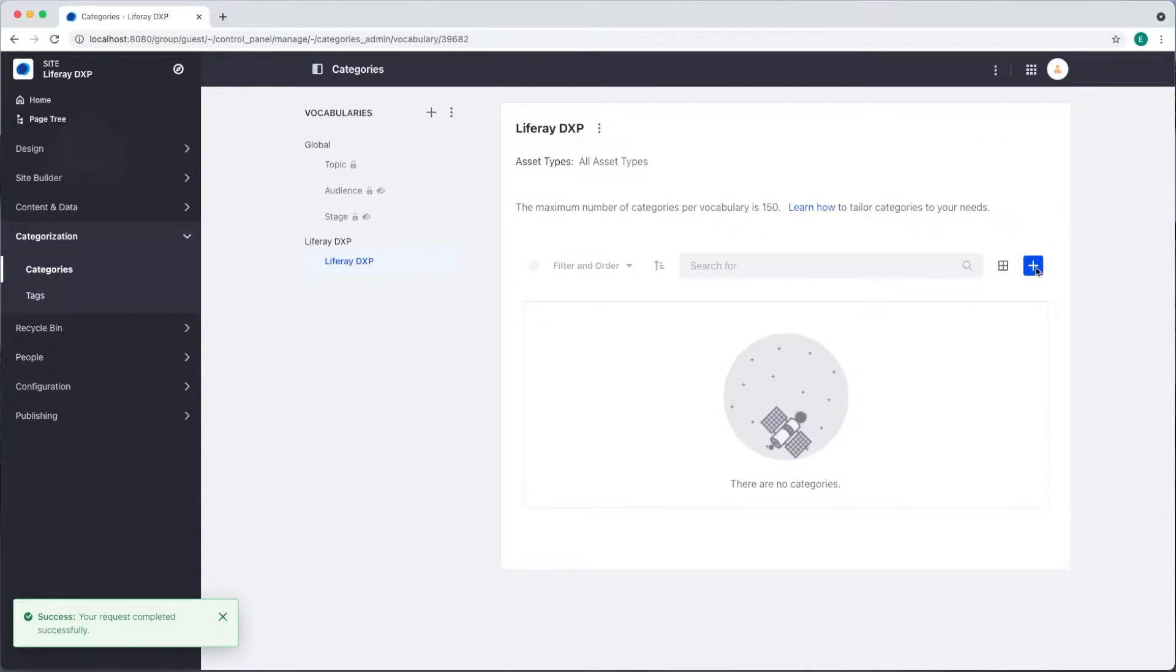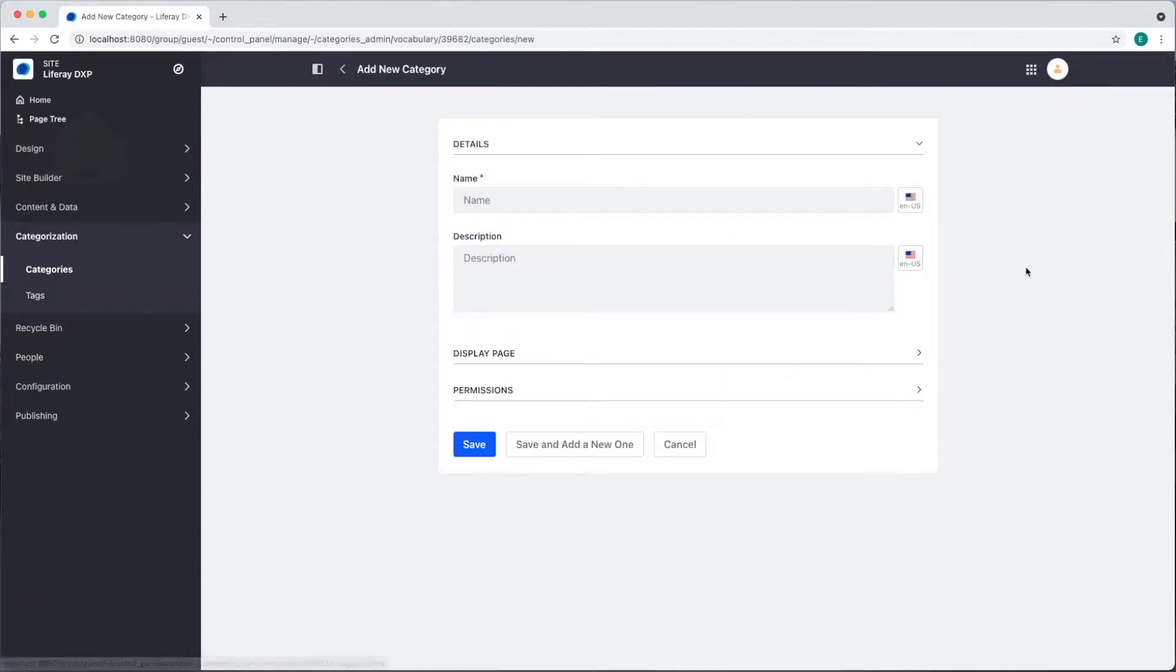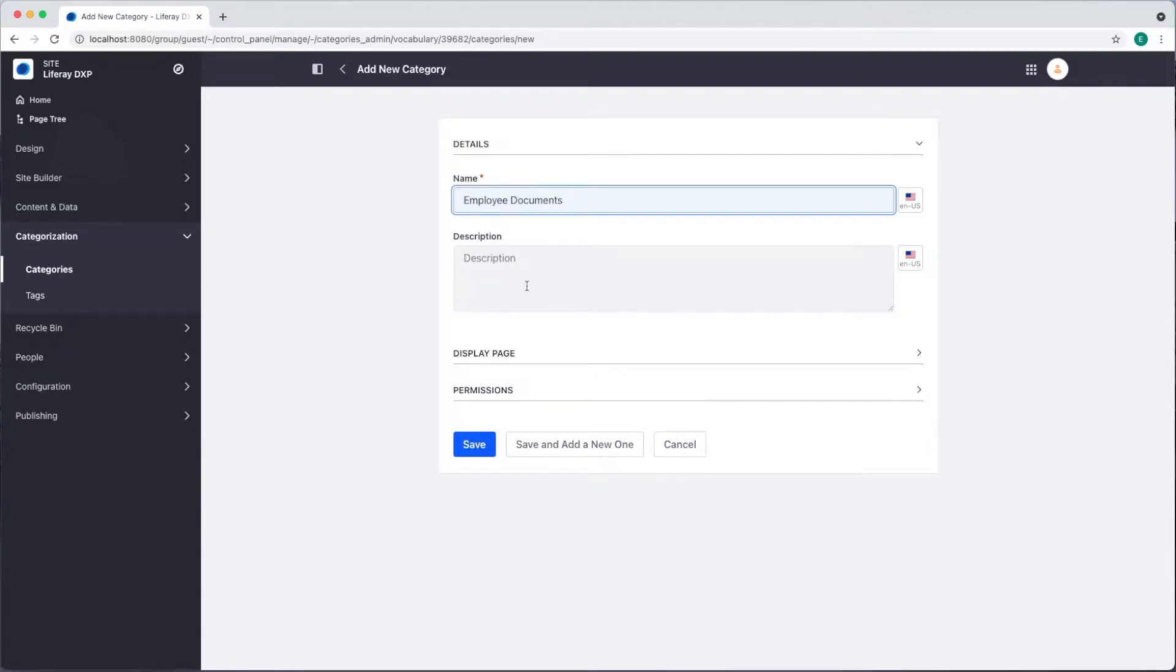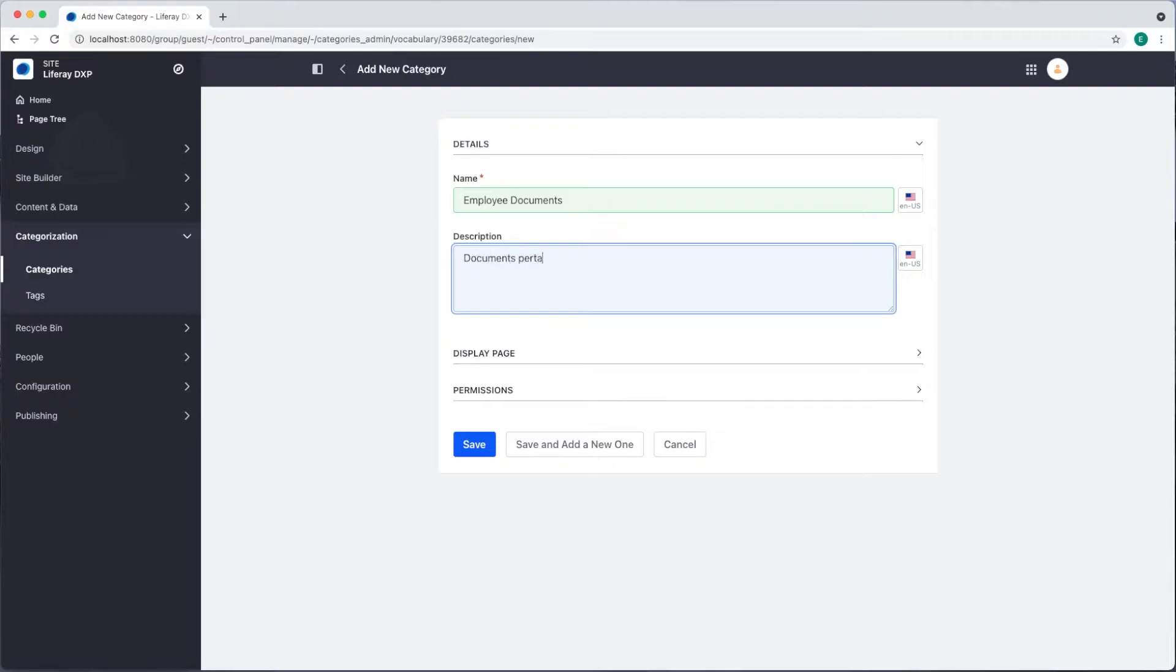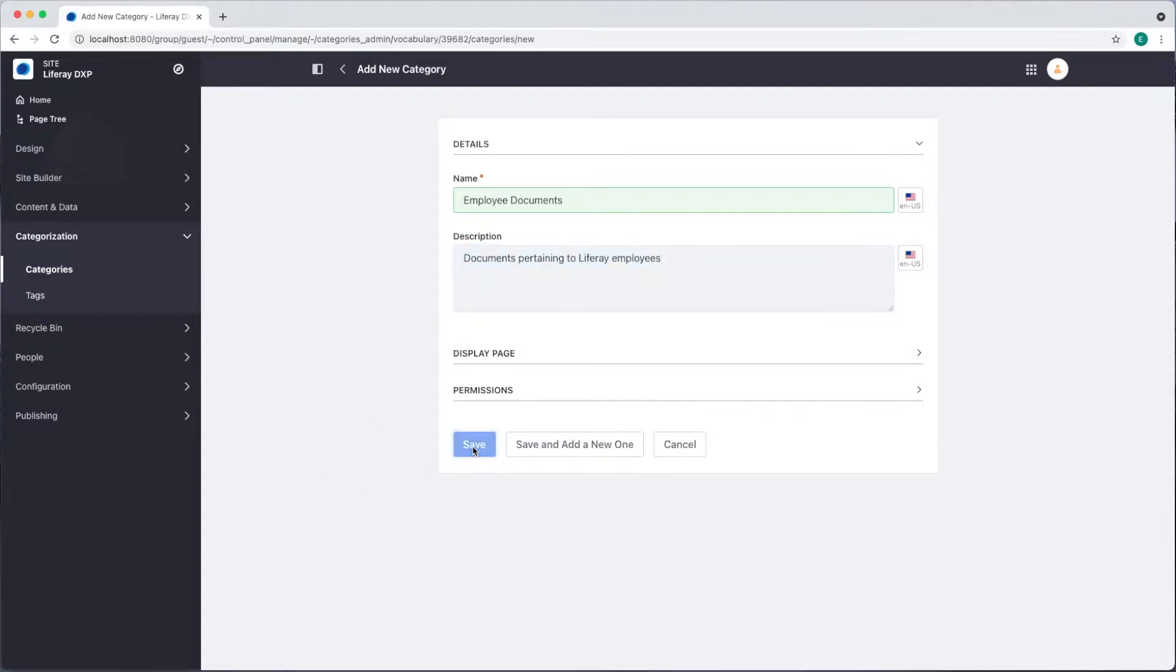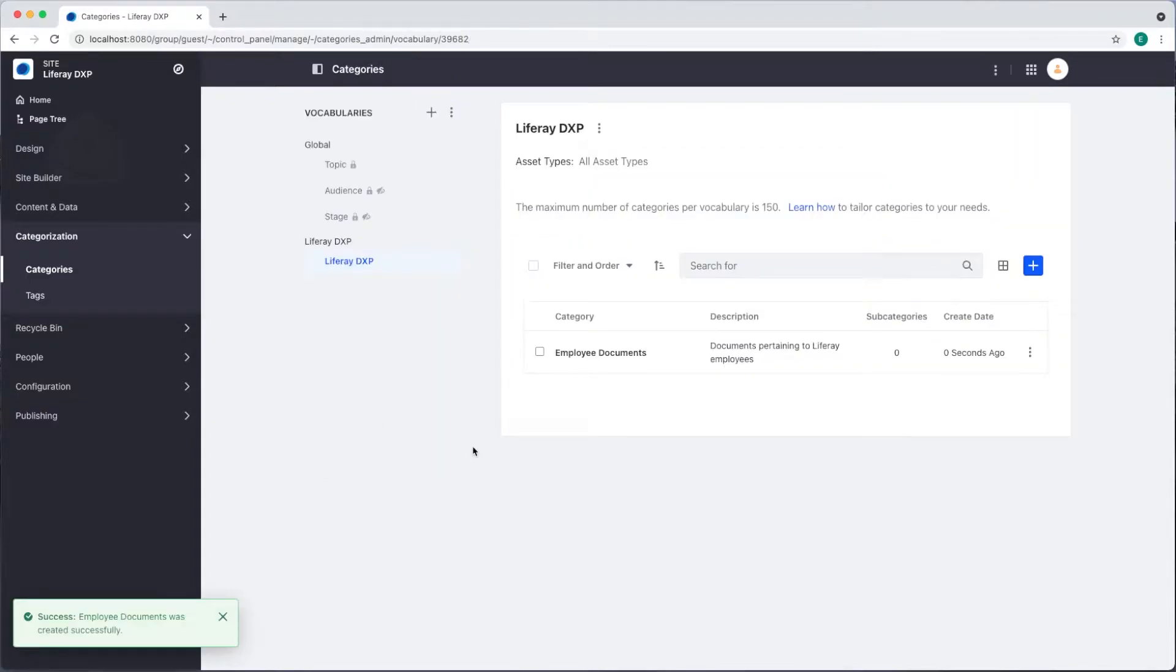I'll start with a category called employee documents and I'll give it a description documents pertaining to Liferay employees. We'll click save and now I'd like to add some subcategories.